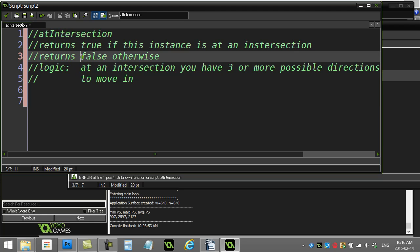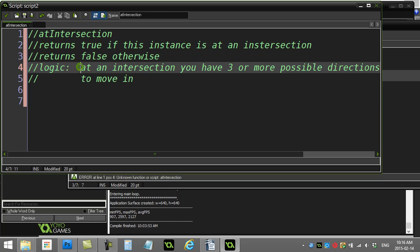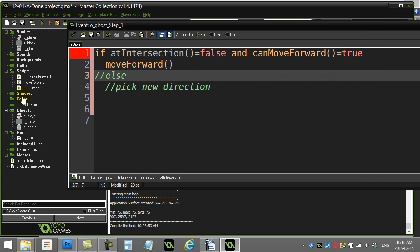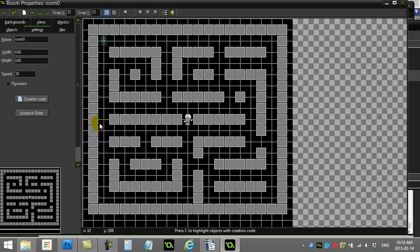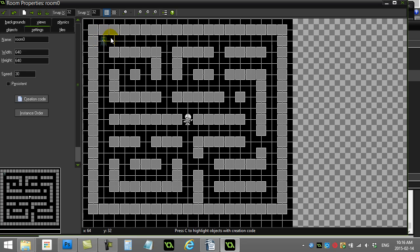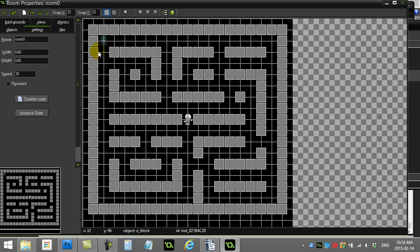When we're at an intersection, that means on three sides of us or more, there's a possible direction to move in. So let's just go peek what that means. We look at a room here. If the ghost is coming down, like right now, if you check up to the right, below, and to the left, the ghost only has one, two possible ways to move. Two, that's not an intersection. As he comes down here,